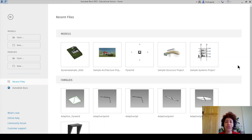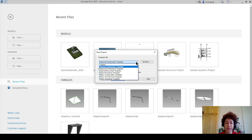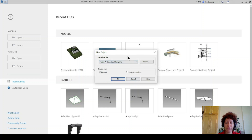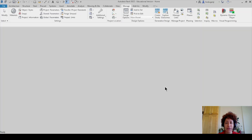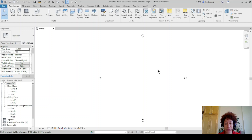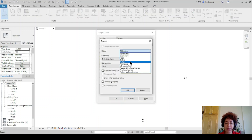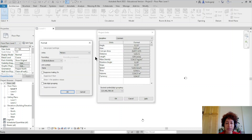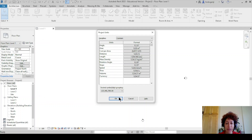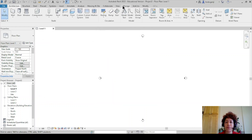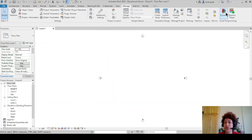Hello, everyone. This is Hoda Ganji. In this video, I'm going to talk about surfaces in Dynamo in Revit. I would like to open a new model — it's going to be either metric architectural template or default metric. I want to change the units by typing 'un', set to meters with three decimal places under length. And then I would like to open Dynamo: Manage > Dynamo.